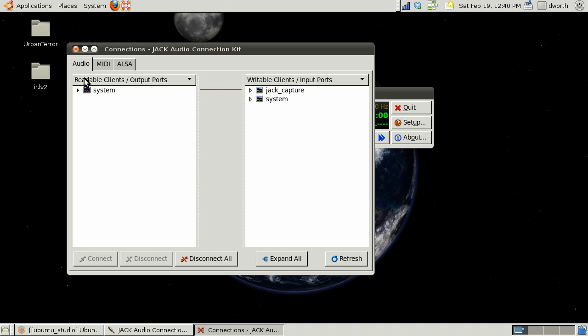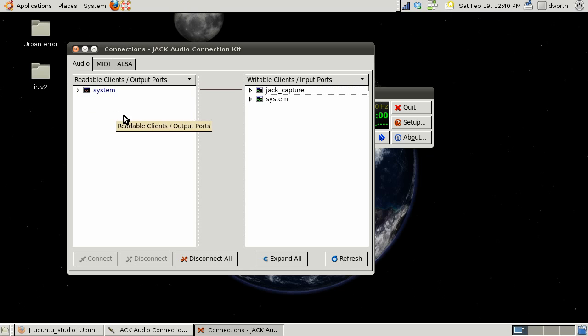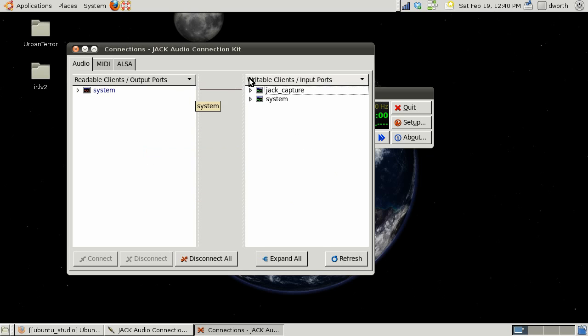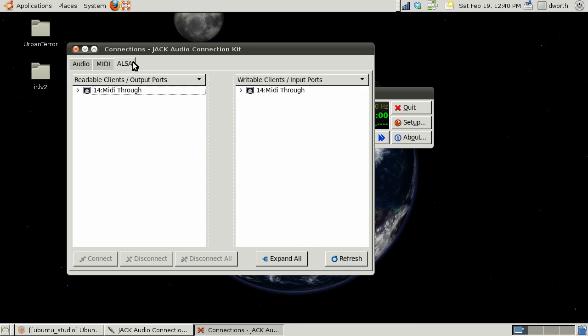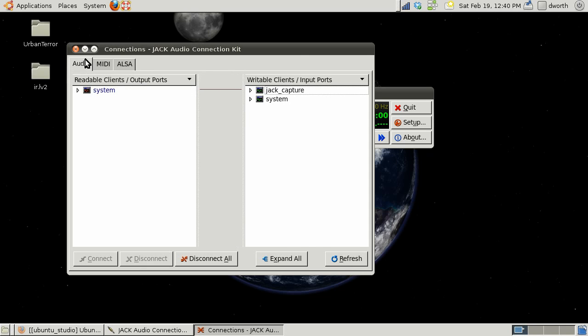I have another program I'm using in the background called jack capture to capture my audio so I can do the Ardor stuff and still get my audio. As we add clients they start stacking up and we can make connections between them which is very handy. We can also do the same with midi.